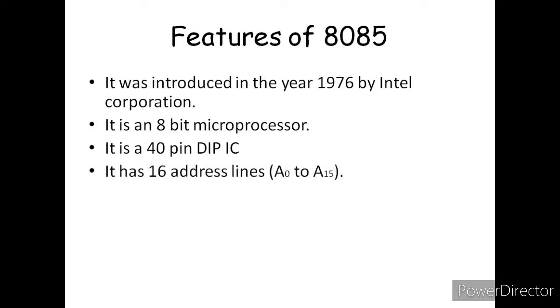It has 16 address lines. The 8085 microprocessor has 16 address lines from A0 to A15. These 16 address lines are used to transfer the address.